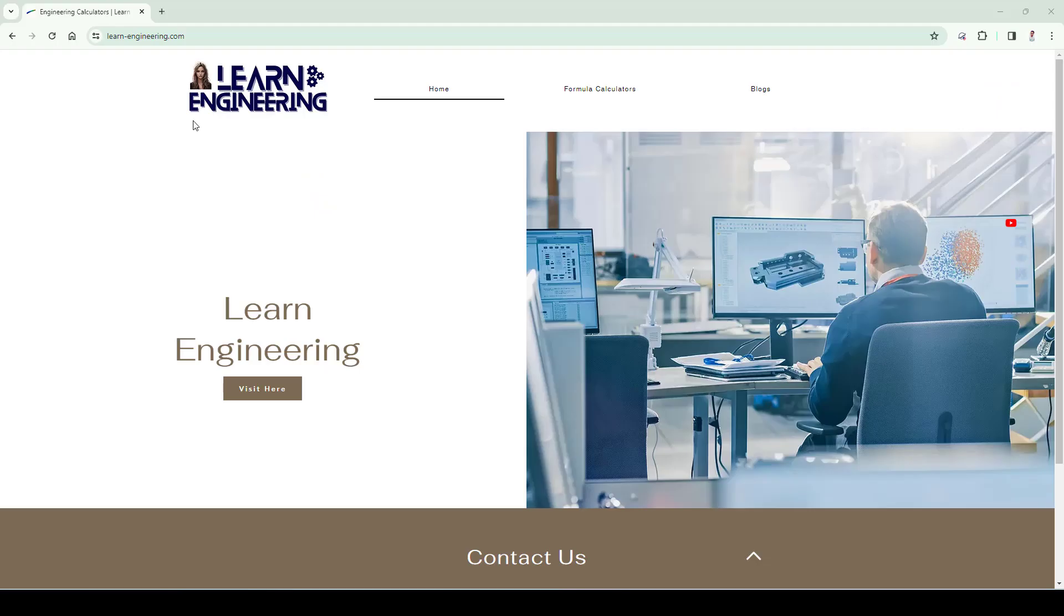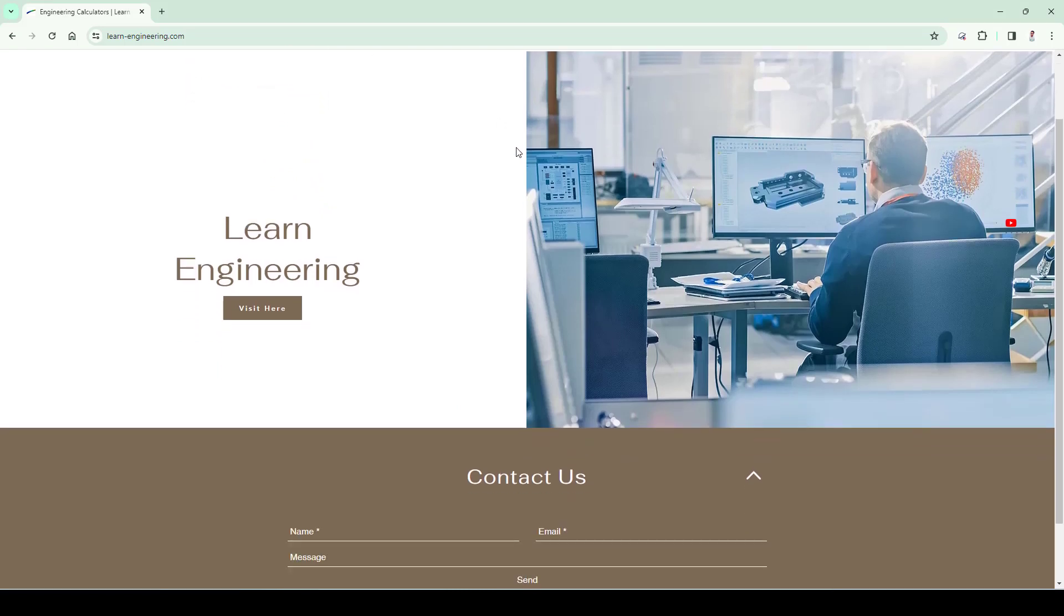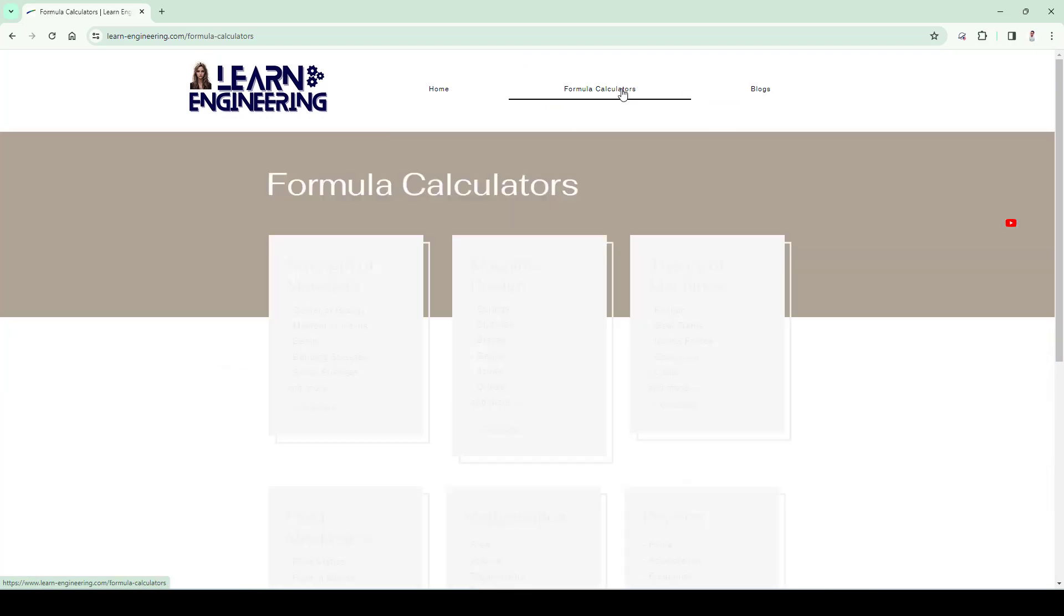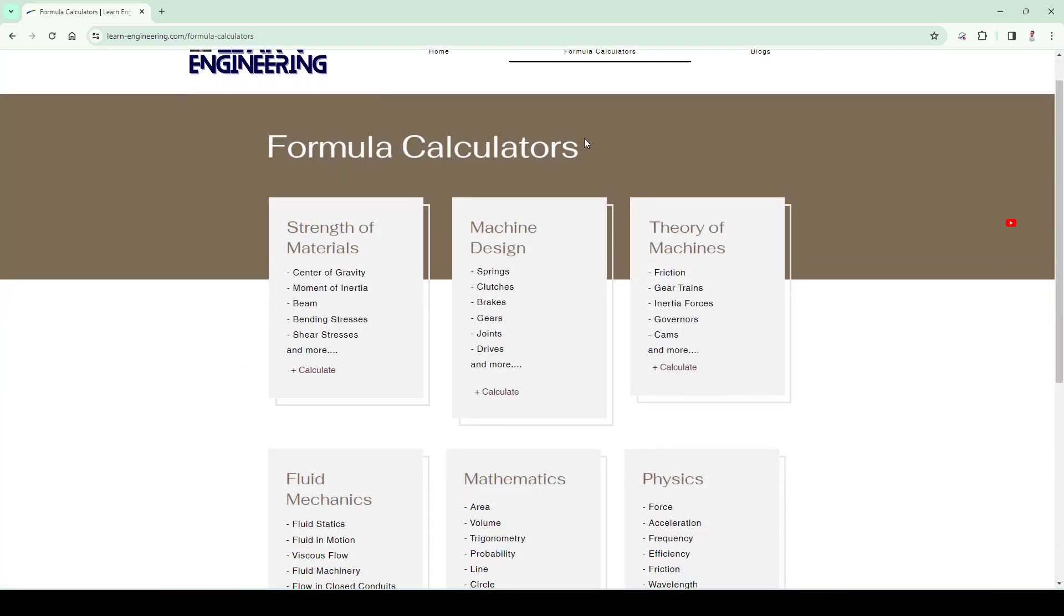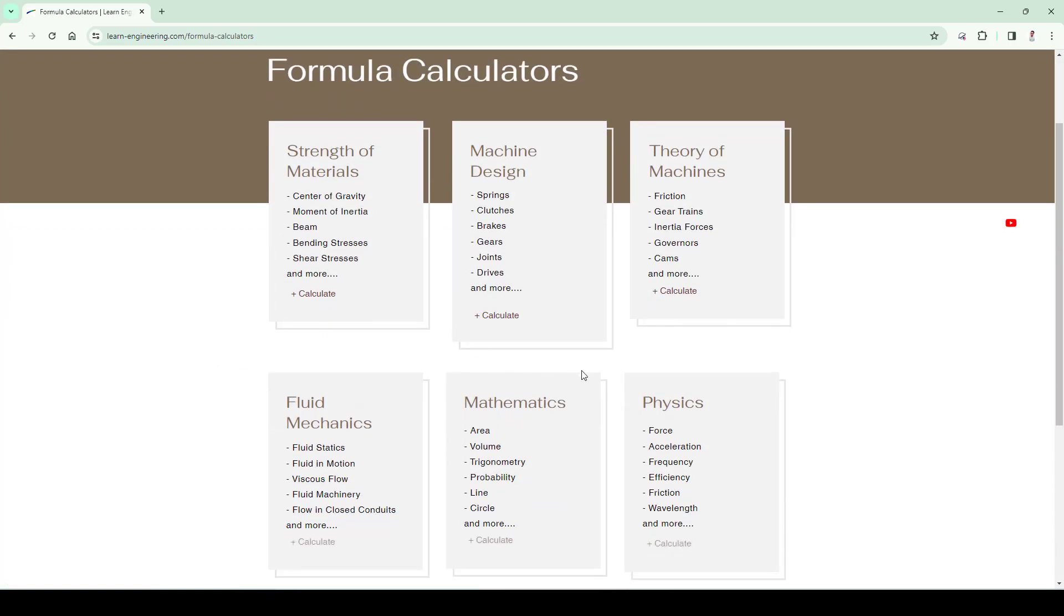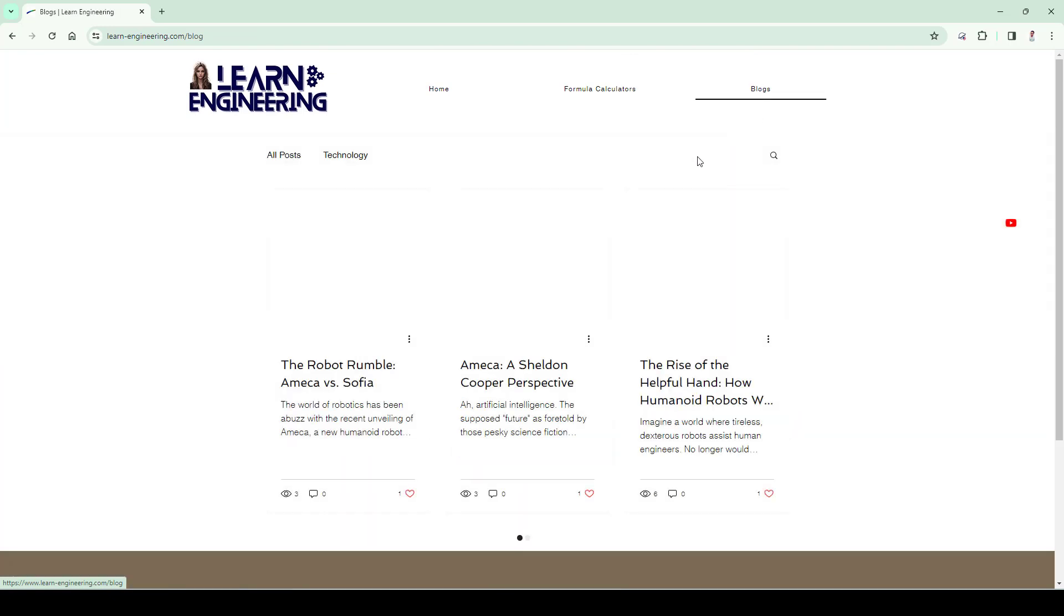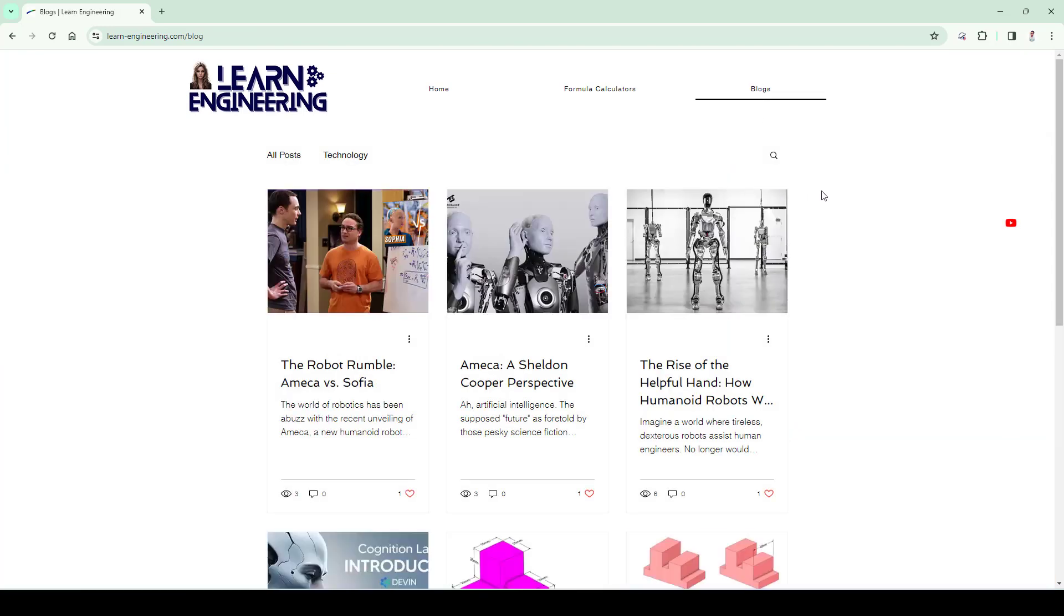Also check out our website for doing engineering calculations with our integrated calculator. Also read our blogs for staying updated with latest industry trends. Link is given in the description, so do check it out.